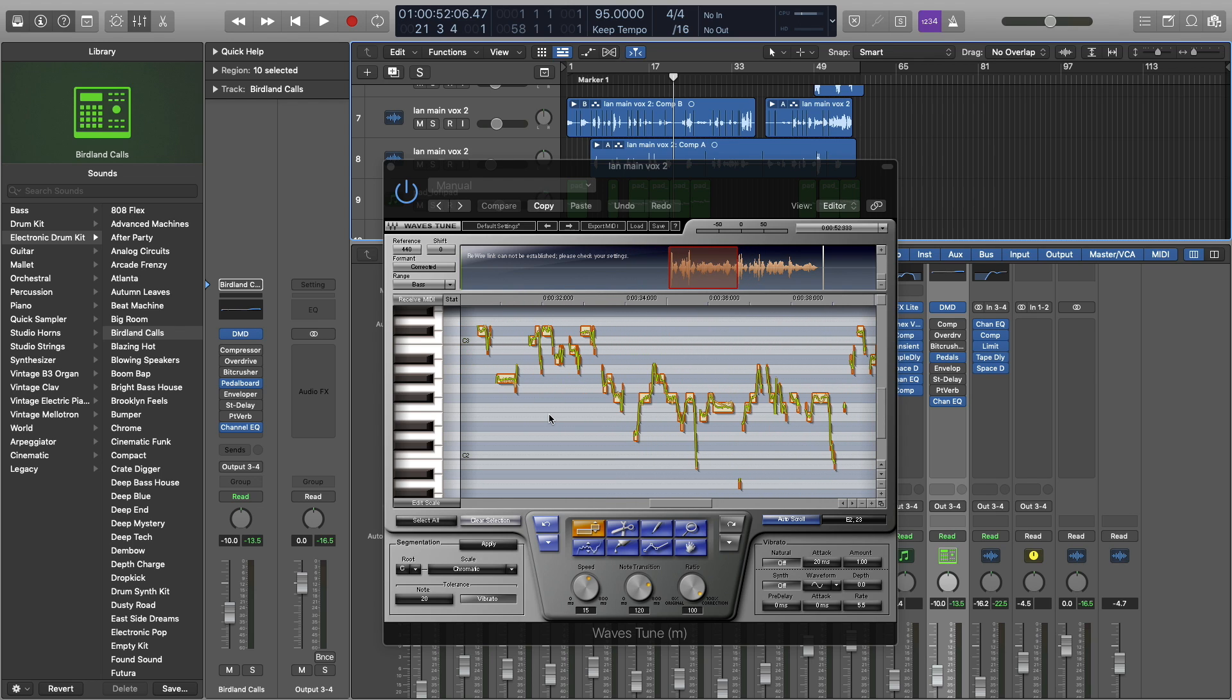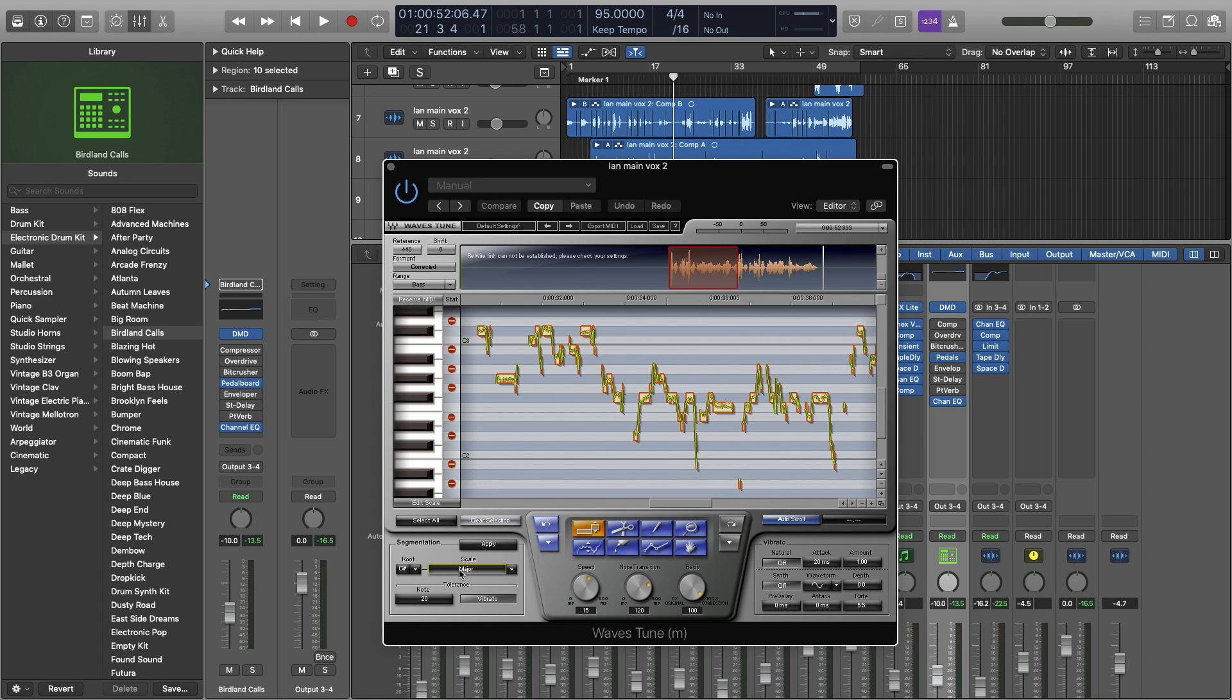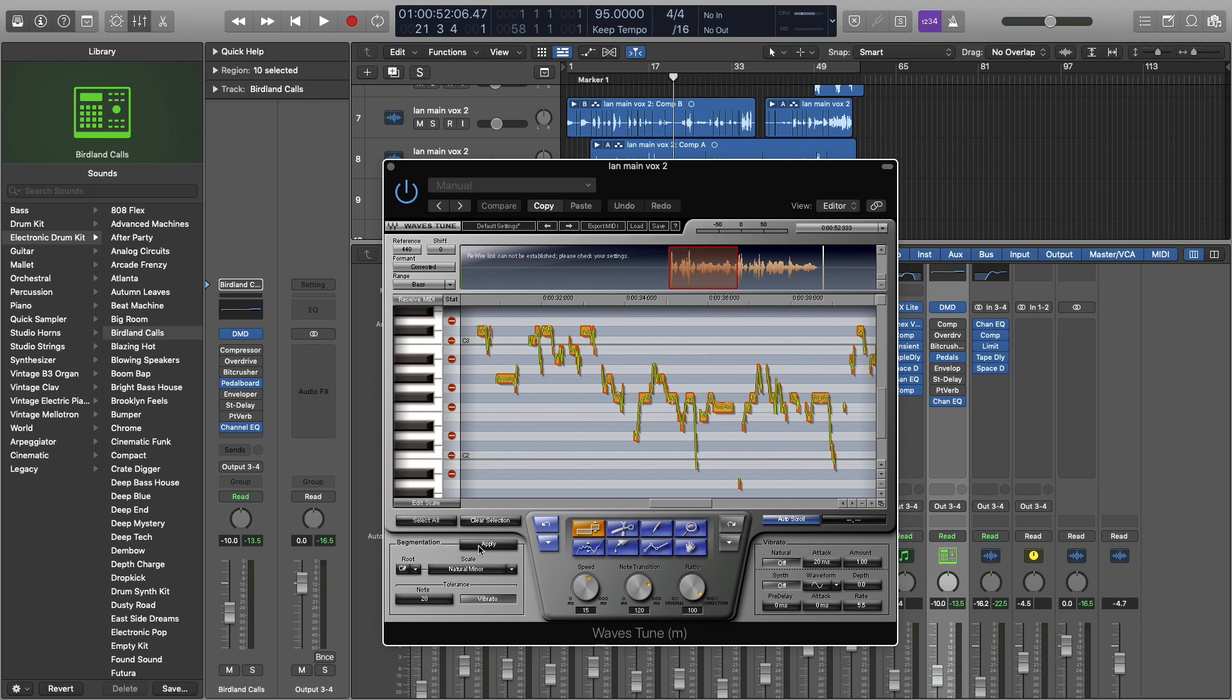The first thing I want to do is set a scale. I know that this is in C Sharp Minor, so you can set all that down here. Then click Select All. The keyboard shortcuts for your DAW won't work in here, so you have to do the Undo, Redo, Select All buttons. You just have to click into it. Then click Apply, and that's going to adjust everything to the right scale.